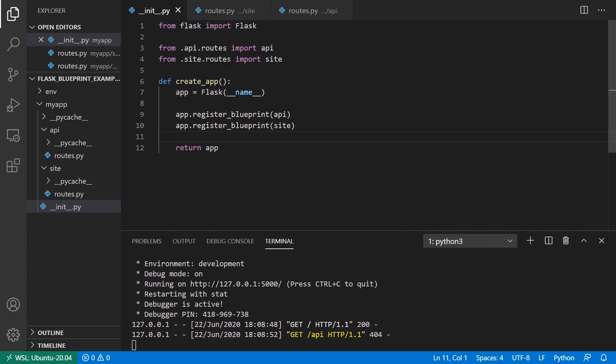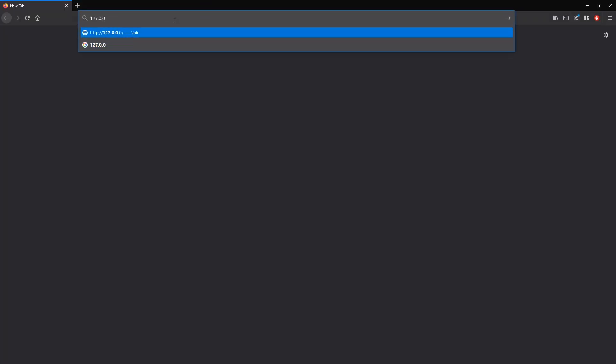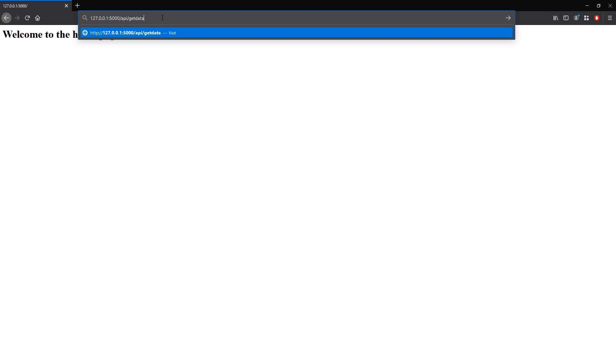Just to refresh your memory, I have my app from the last video and it has two blueprints. If I go to my app on port 5000, I have the homepage for the site blueprint, and then for the API blueprint I have get data and I get some data here.